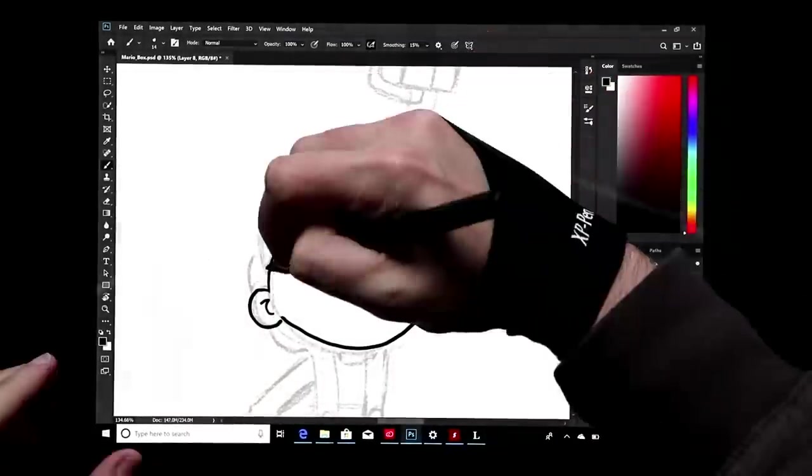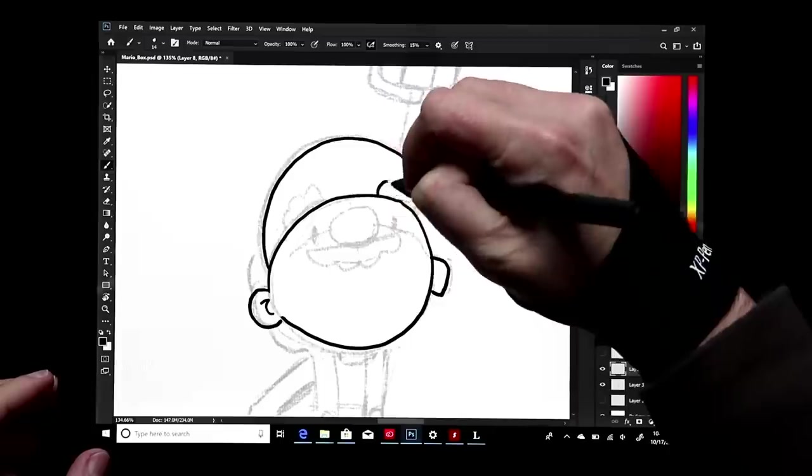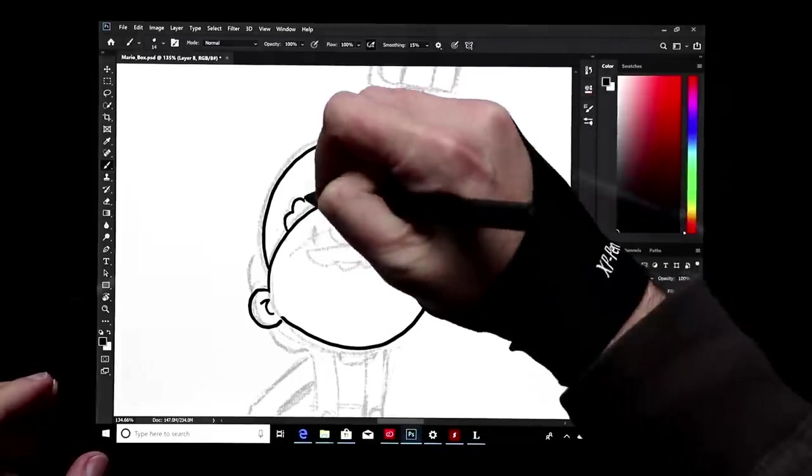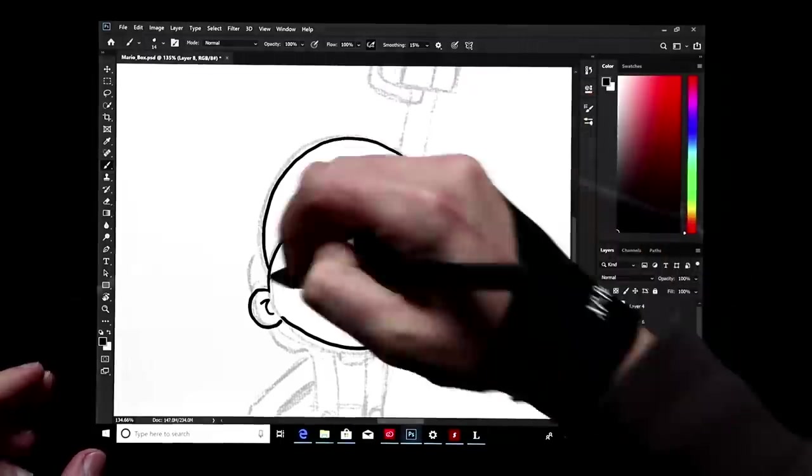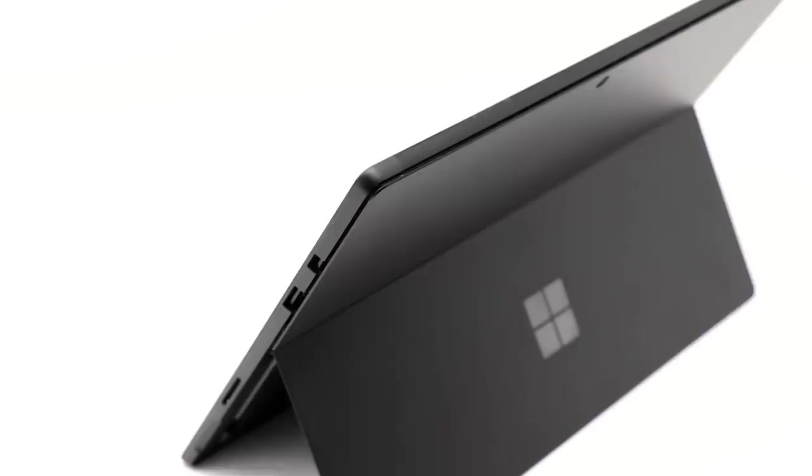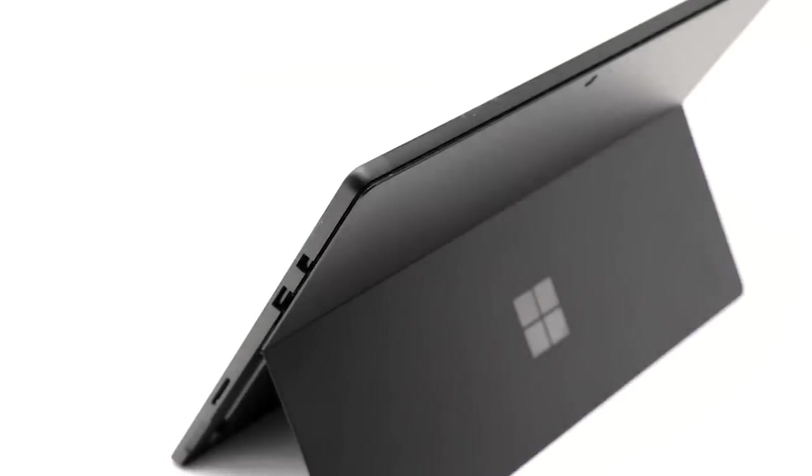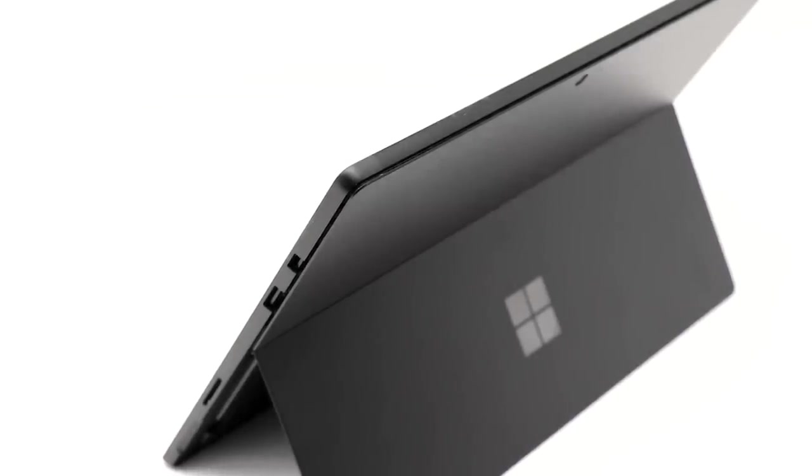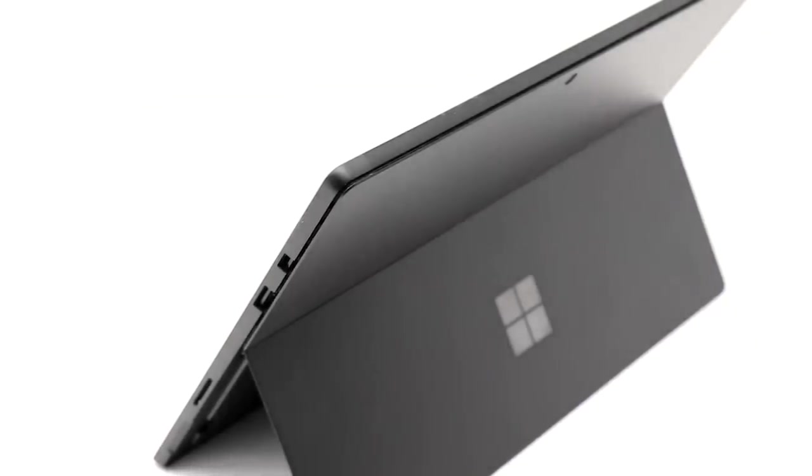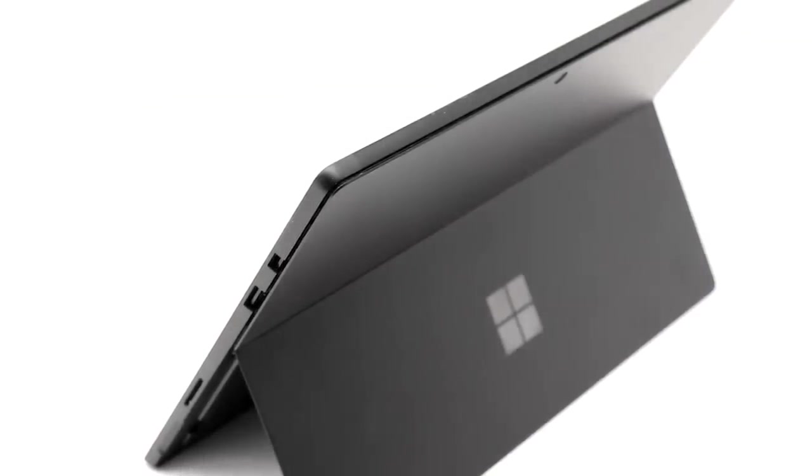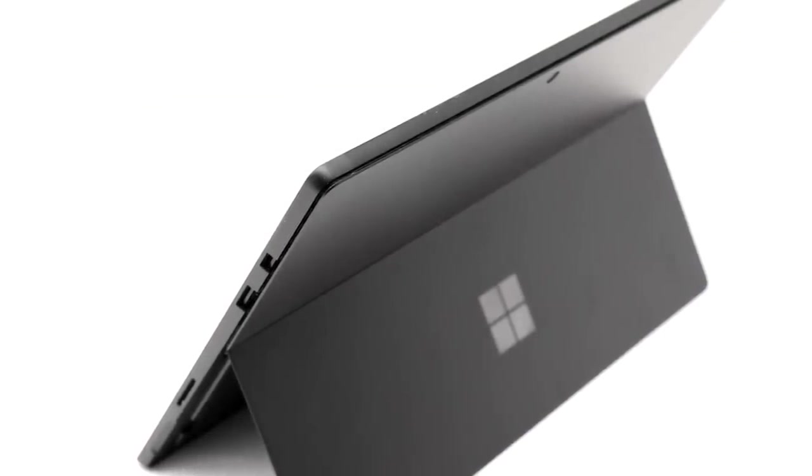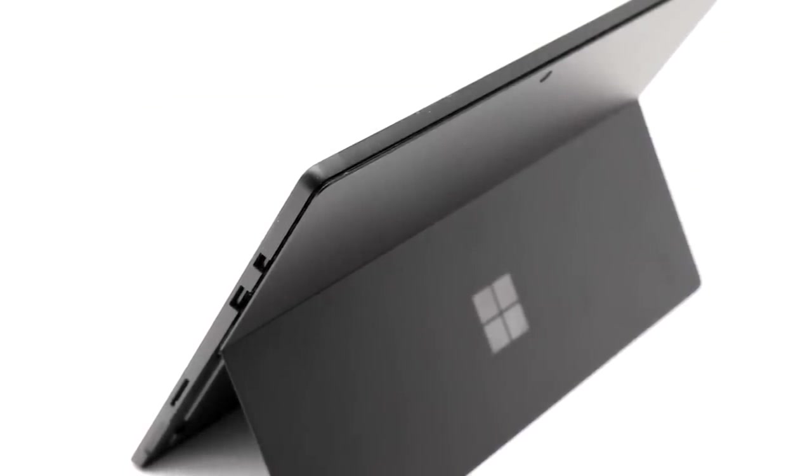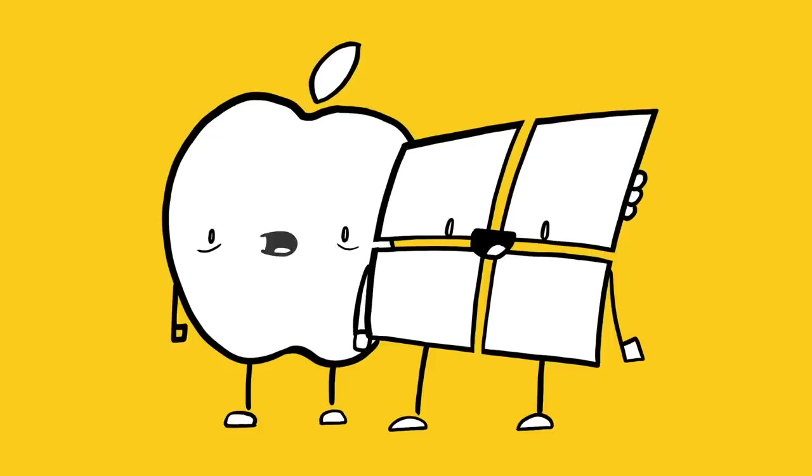With this, the sixth generation Pro, the biggest change is really just the color, or at least the new color option. The new black matte finish is absolutely gorgeous.